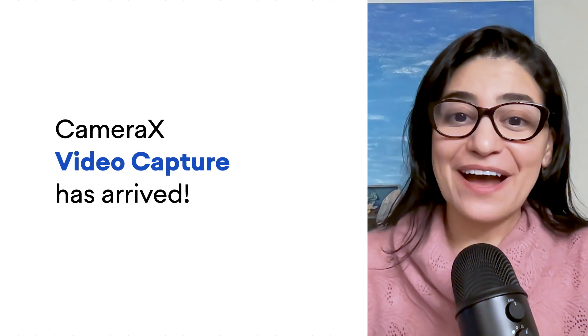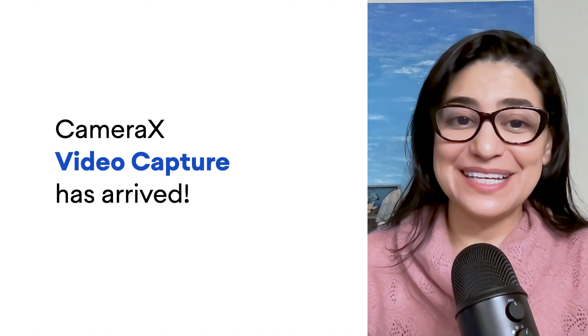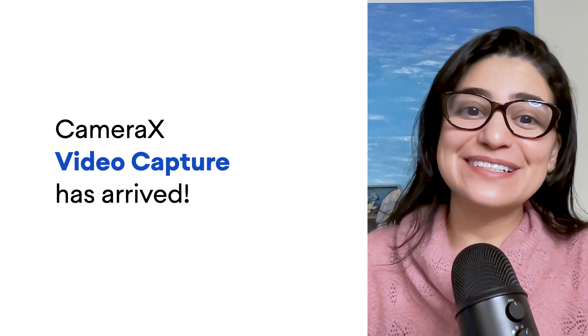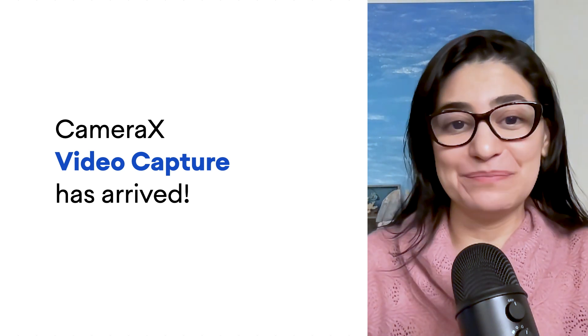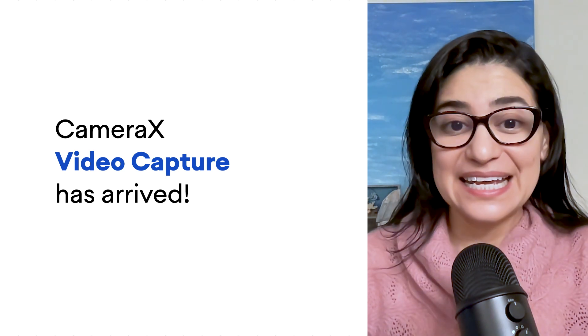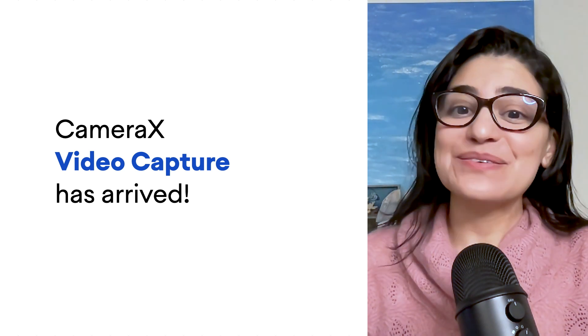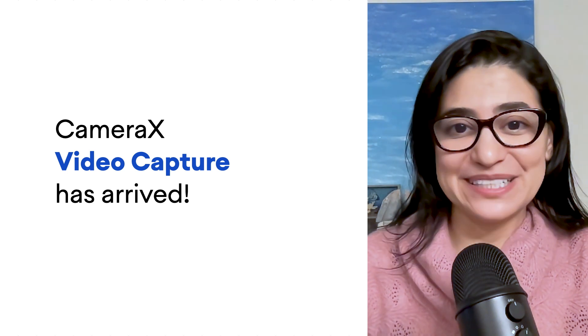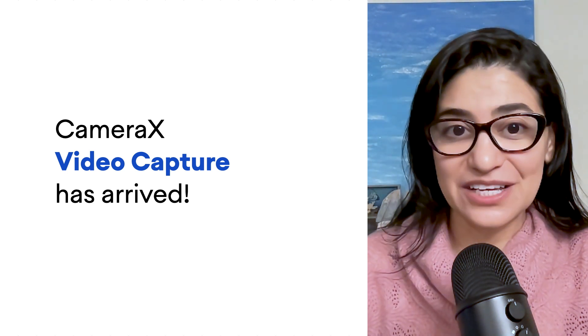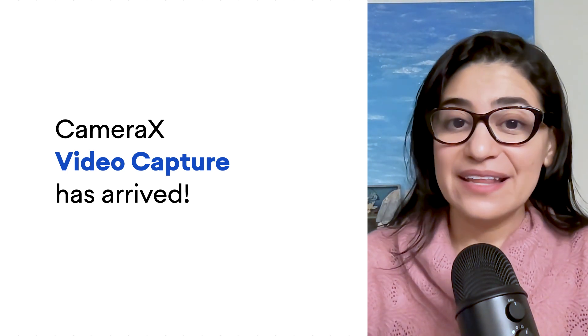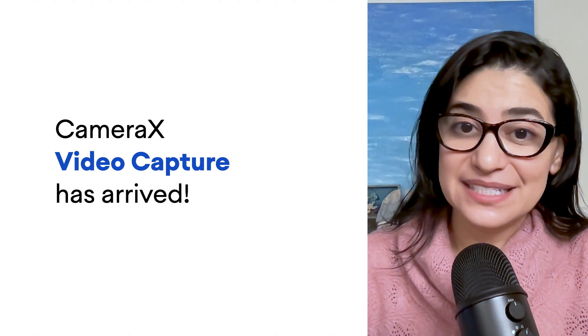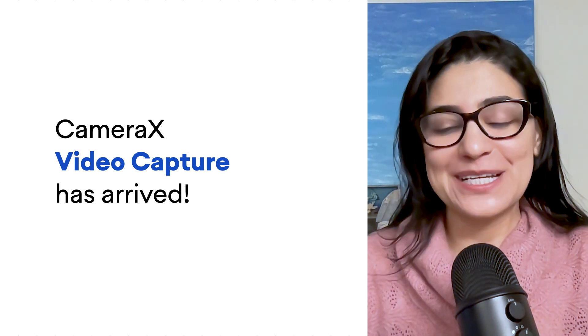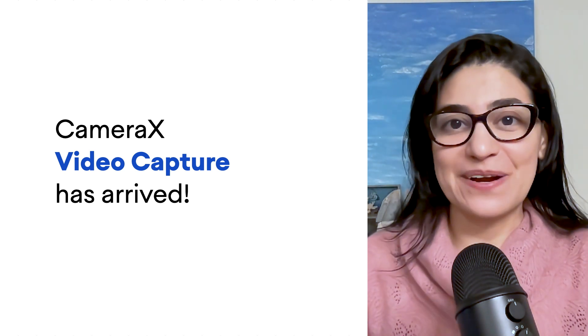The video capture API comes with the same features that make CameraX great for app development. Easy use and quick development with convenient capabilities, such as managing the camera's life cycle, and the CameraX lab testing, offering the same device coverage as the rest of CameraX.